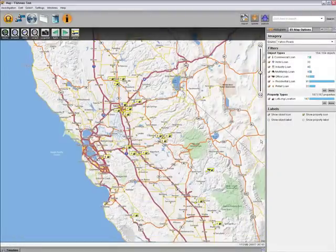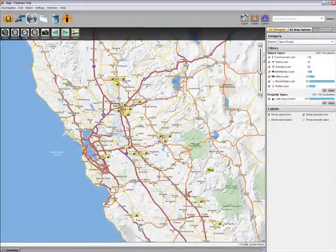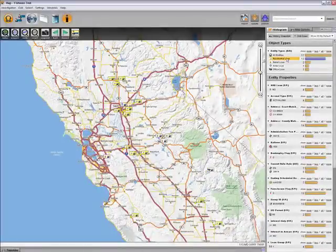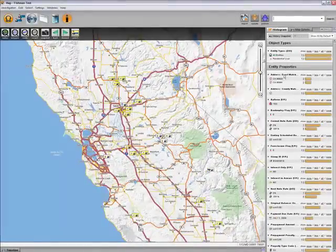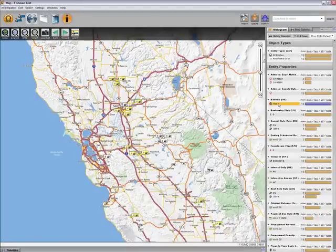Selecting them, and then using the histogram, I can see that Bay Area mortgages likely to default are primarily residential. Of these residential mortgages, all have balloon payments.